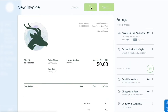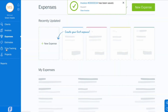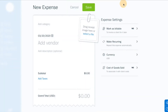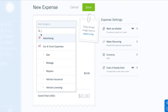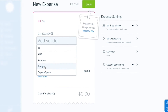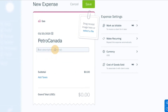Need to log an expense? You can do that too. You can also create and manage your own expenses — just add a category, a vendor, and a description of the expense.